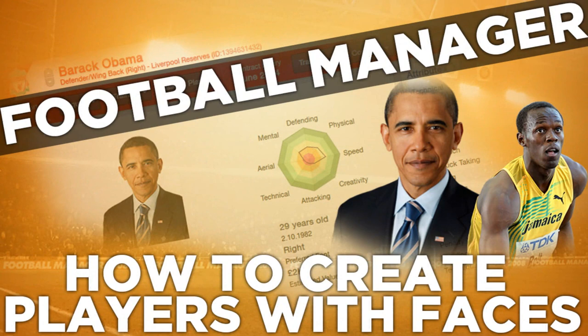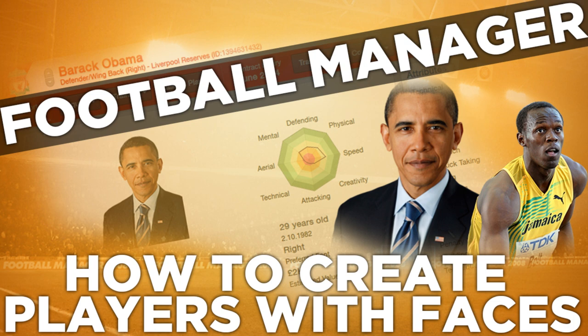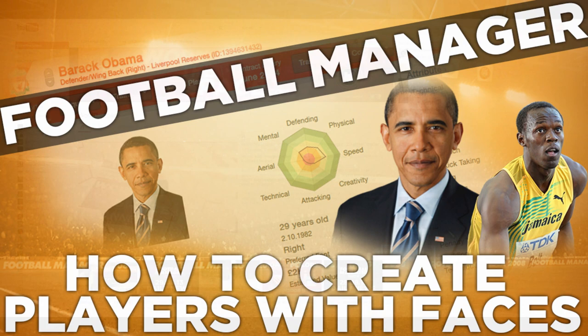What is going on guys? Jack here and welcome to today's tips and tricks video. Today I'm going to be showing you how to create your own player in Football Manager and then how to give them a face in game, like I did in my Football Manager experiment featuring Usain Bolt. It's something that a lot of people could use and it's kind of fun to play around with the editor. I really do hope that you go away from this and maybe try this out for yourself.